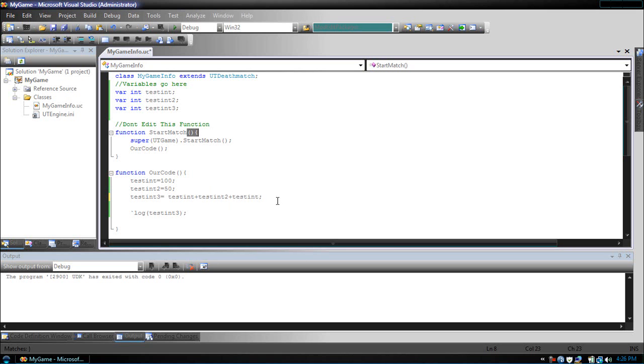Now, the scripting language will follow the order of operations. For those who have the annoying first grade teacher who used to say PEMDAS, basically, that's what it is.